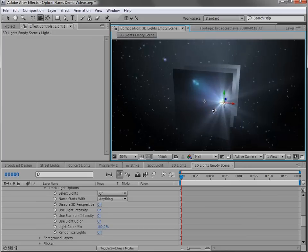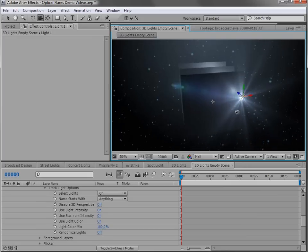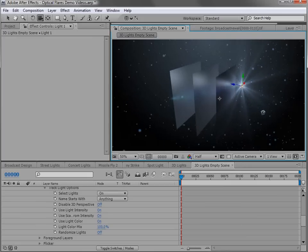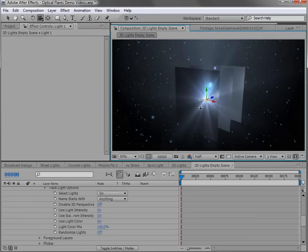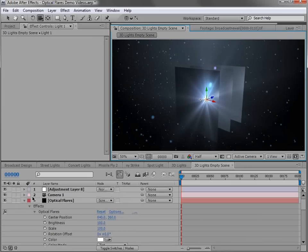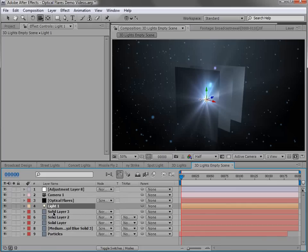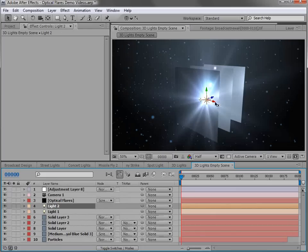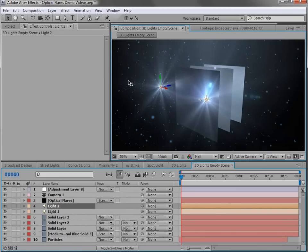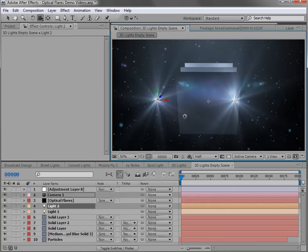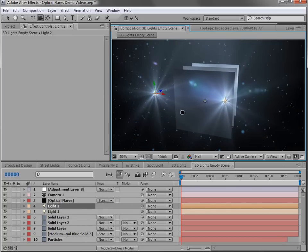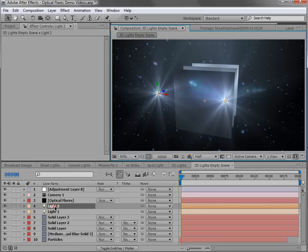So if we orbit around the scene, you can see the lens flare stays in 3D space. But what's cool is we can simply duplicate the light and move it. And now we have another light that exists in 3D space and another lens flare is automatically generated.